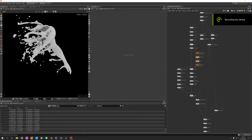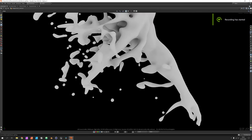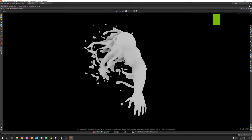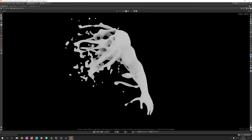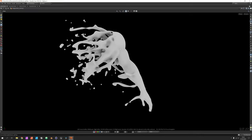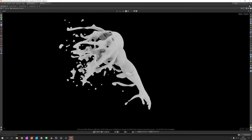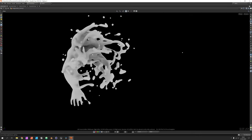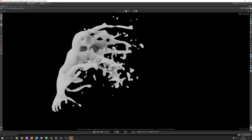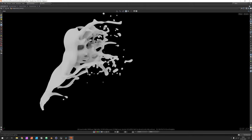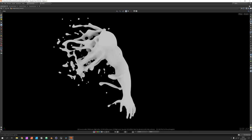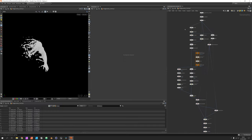Hi, my name is Konstantin Magnus and in this Houdini tutorial we are going to create a liquefied mesh. The right part is the original mesh and on the left side you see liquid spilling out of the cutting area and at some other places.